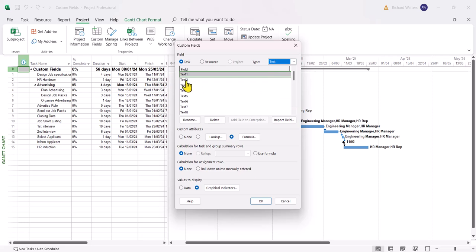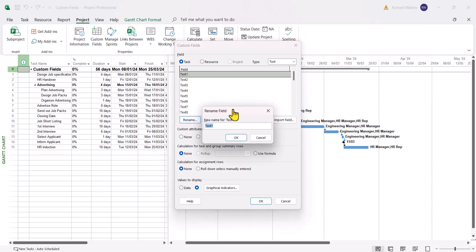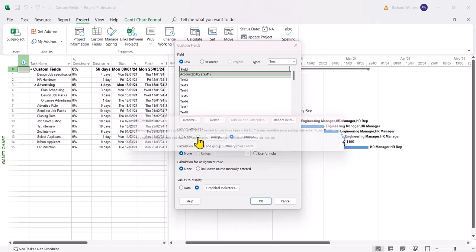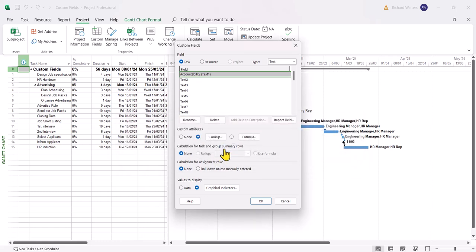There's lots of different text fields to choose from when you want to create more than one type of text. We're just going to use text 1 and we're going to rename it. We'll call it accountability. And I'm going to create a lookup. And this is about overwriting the field Excel, the text one. So I'll click OK and pick the lookup again.